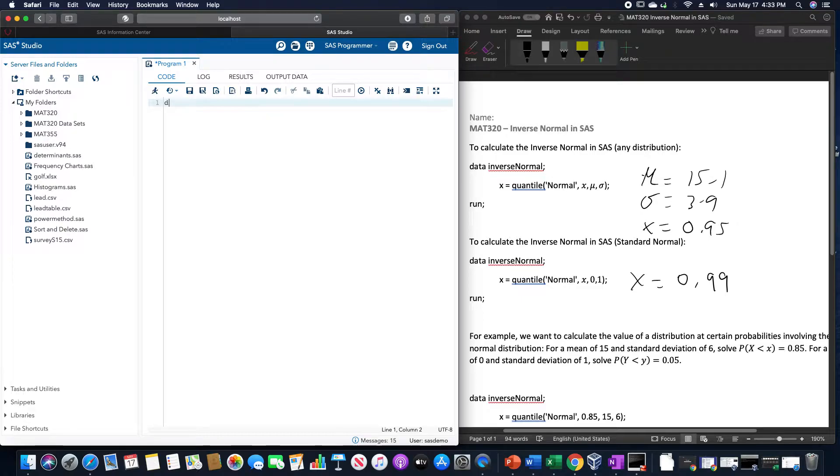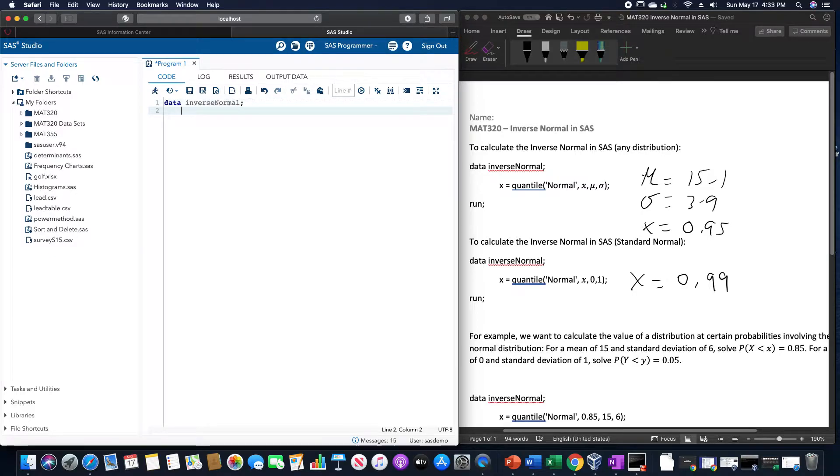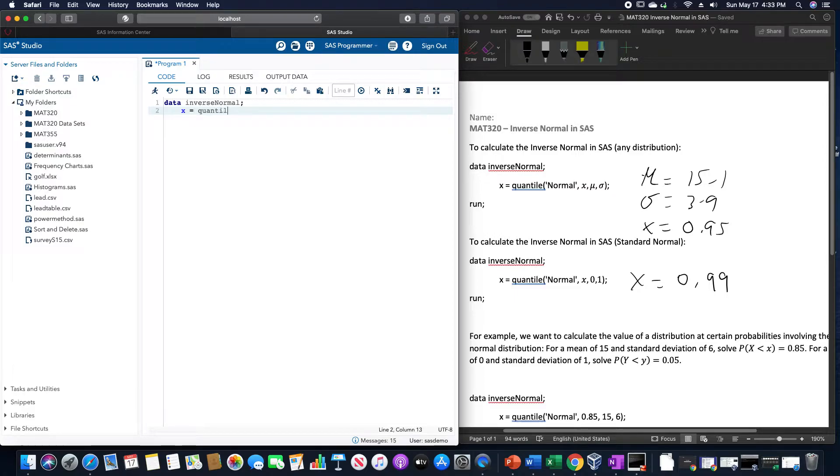So for example, we can type data inverse normal. Our value for x is going to be equal to quantile of normal,